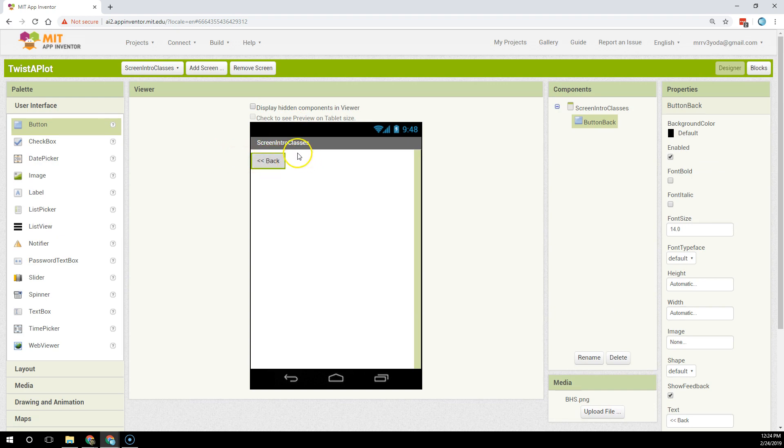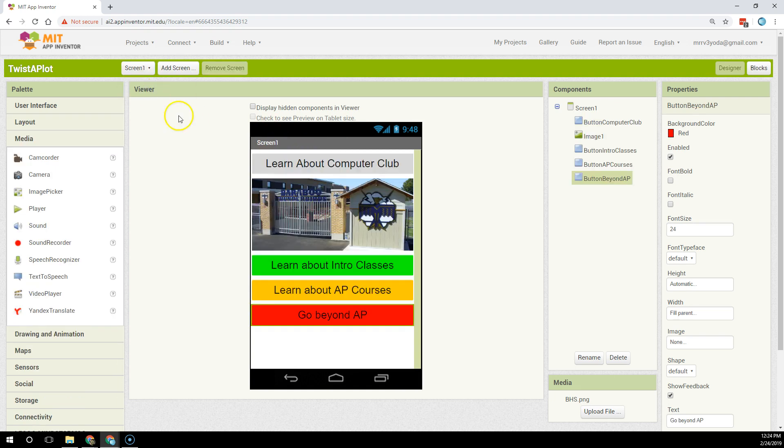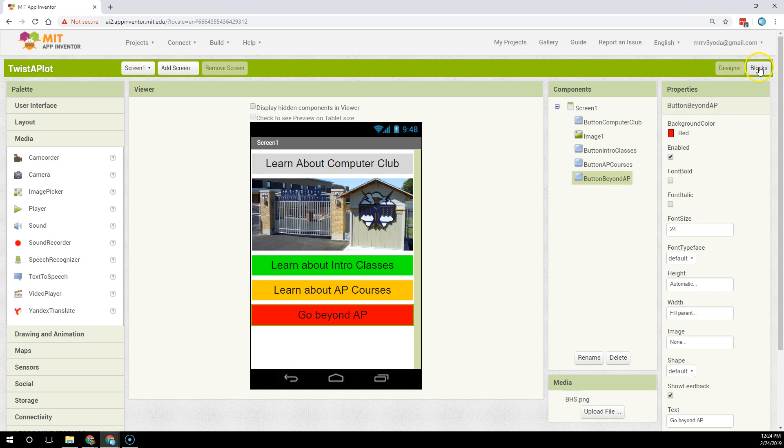Now I have to write the code to get from screen to screen. So I'm going to start back into screen one and I'm going to program my intro classes button to go to the intro classes screen.